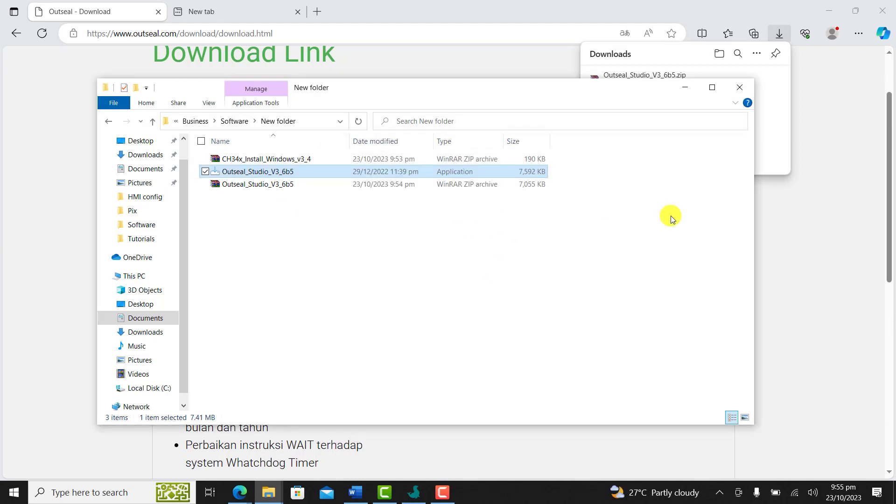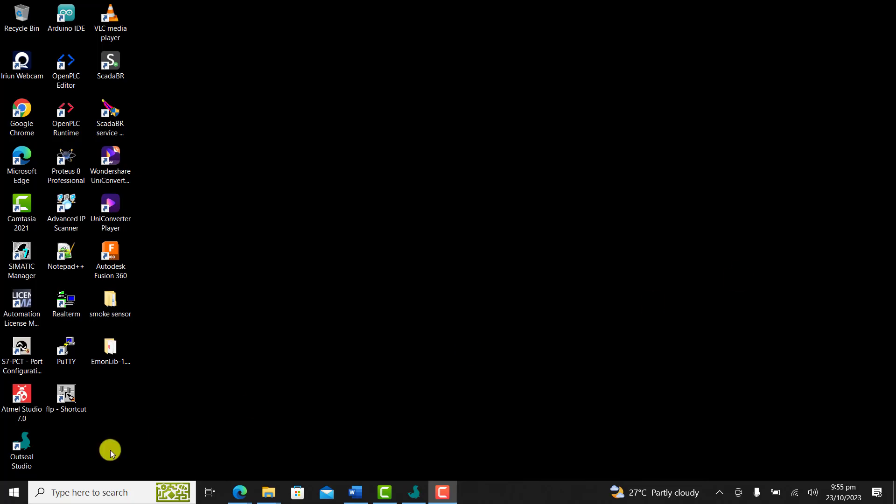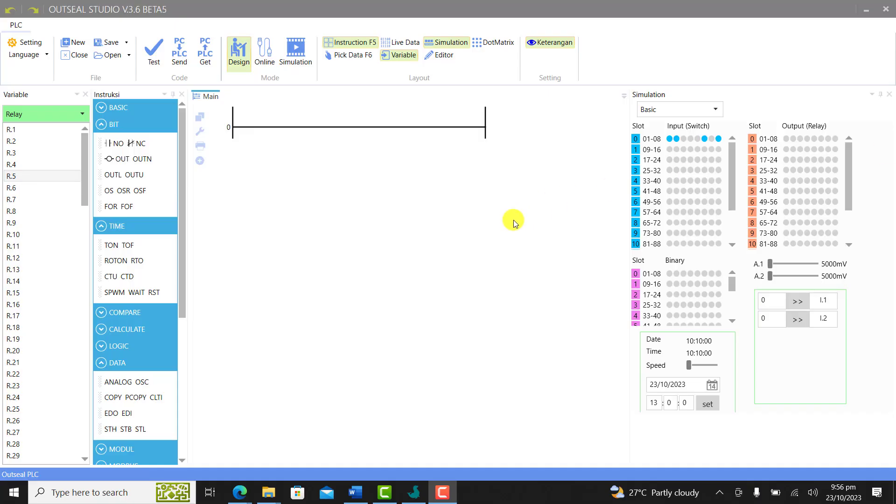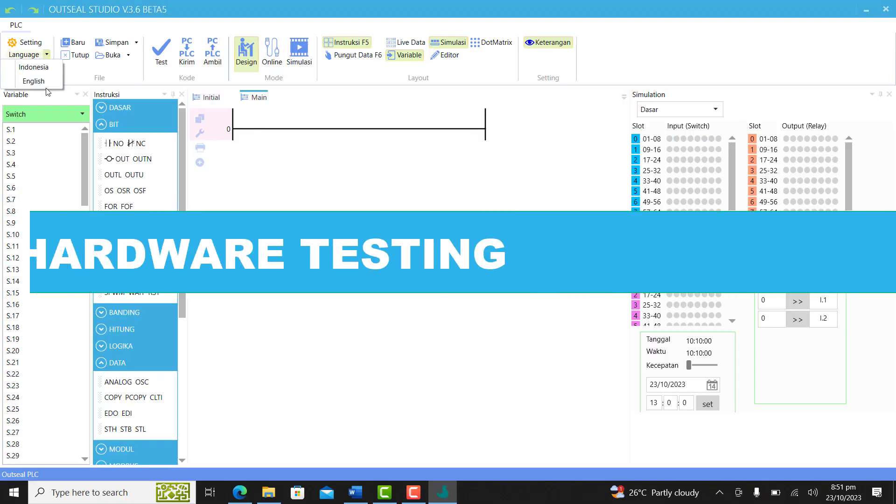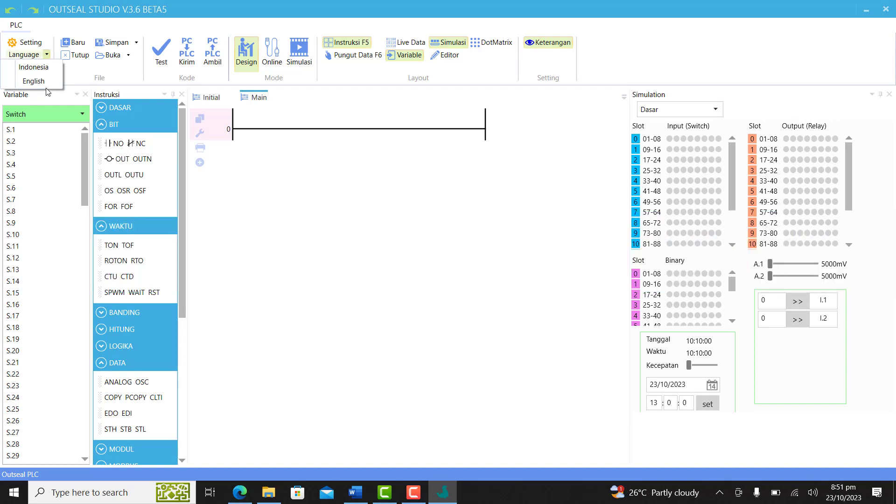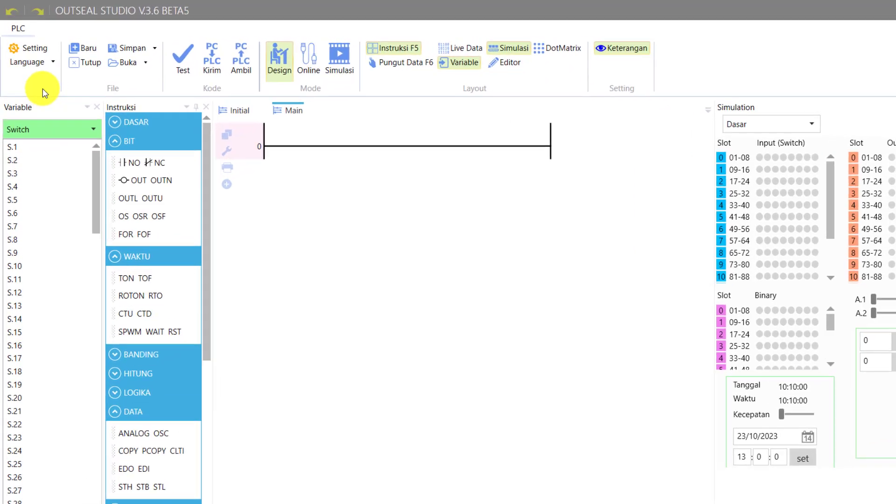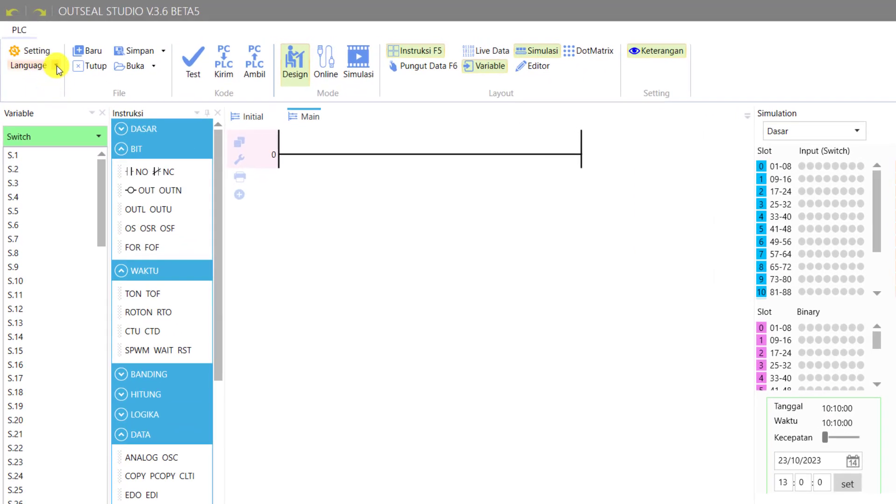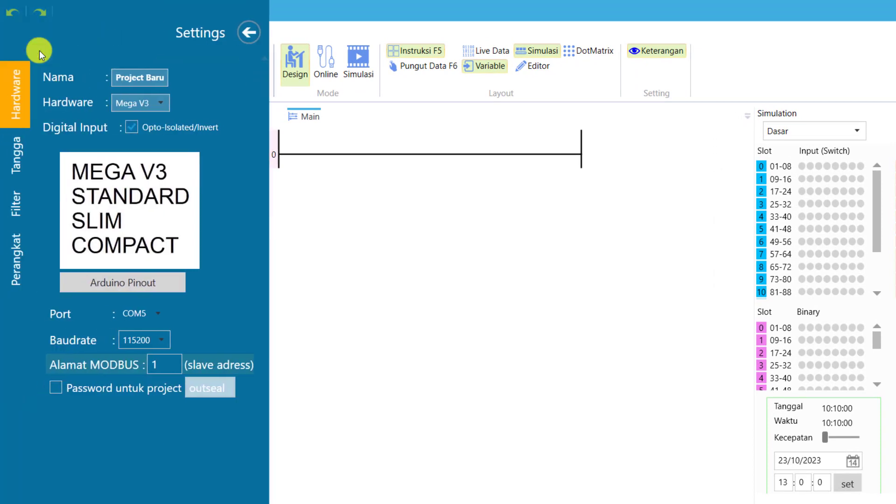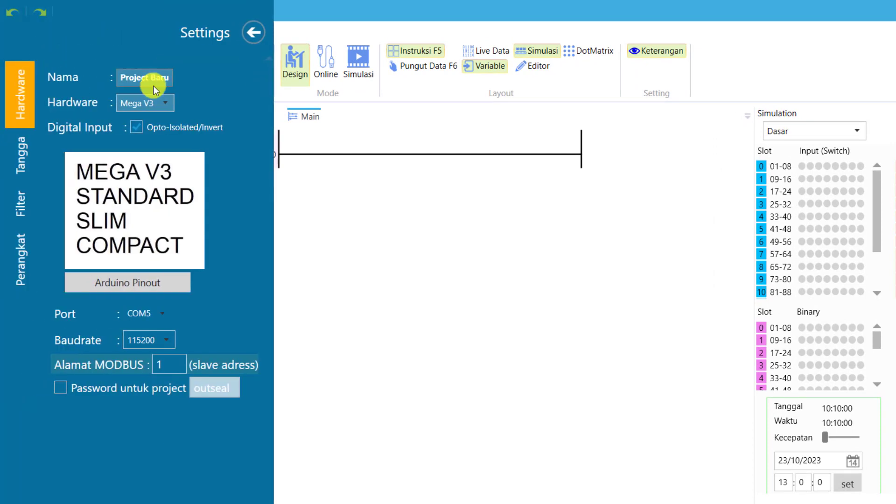It's installed very quickly. You have the icon on your desktop. Click on it and we have the interface. Now the fun part: connect your Arduino PLC to your computer and verify the port. After that, we can move on. Go to Languages and select English. Go to Settings and select our board.